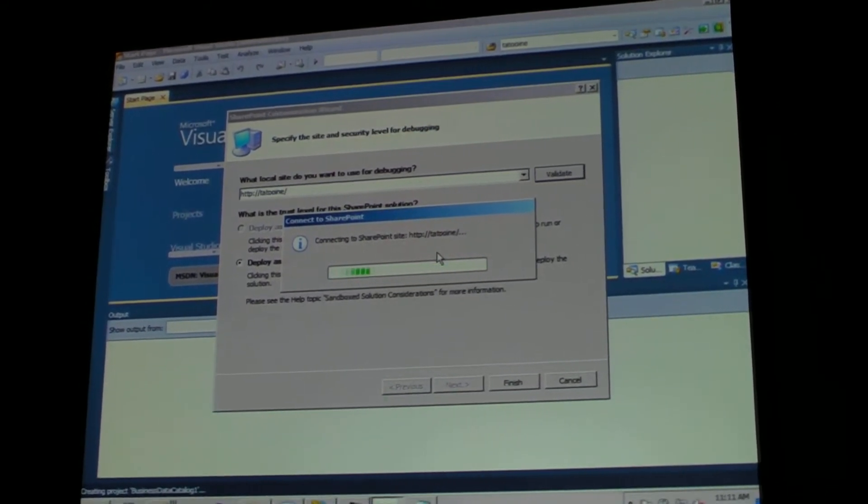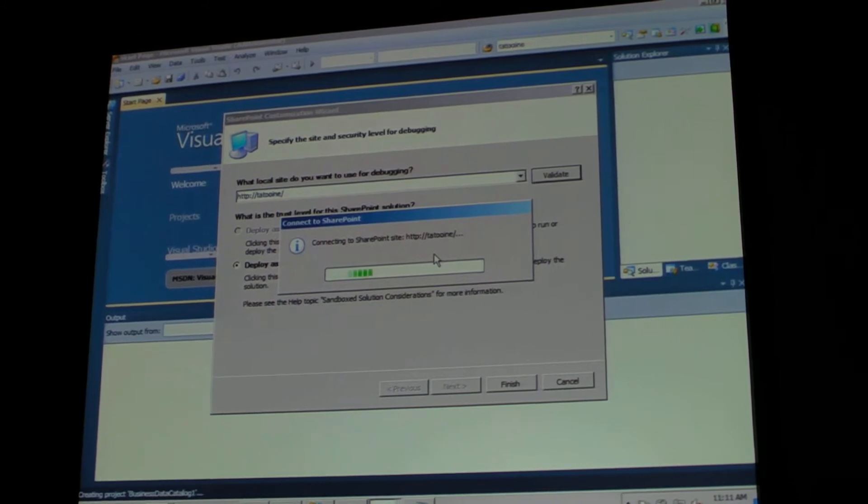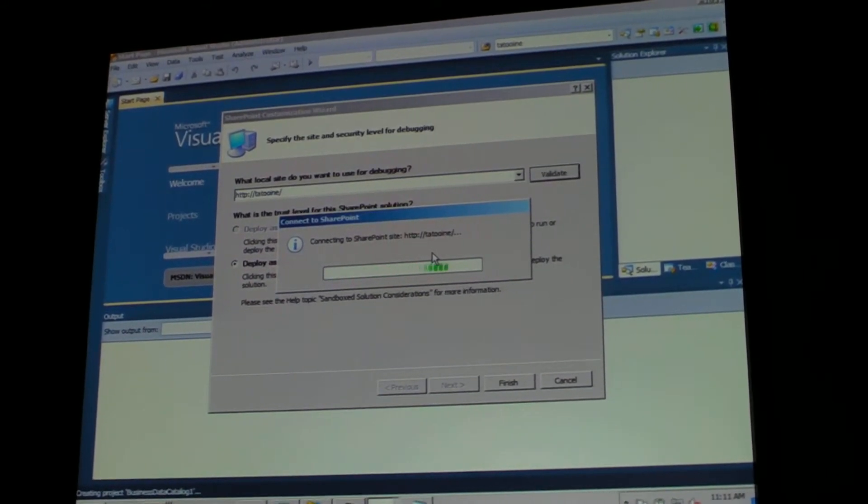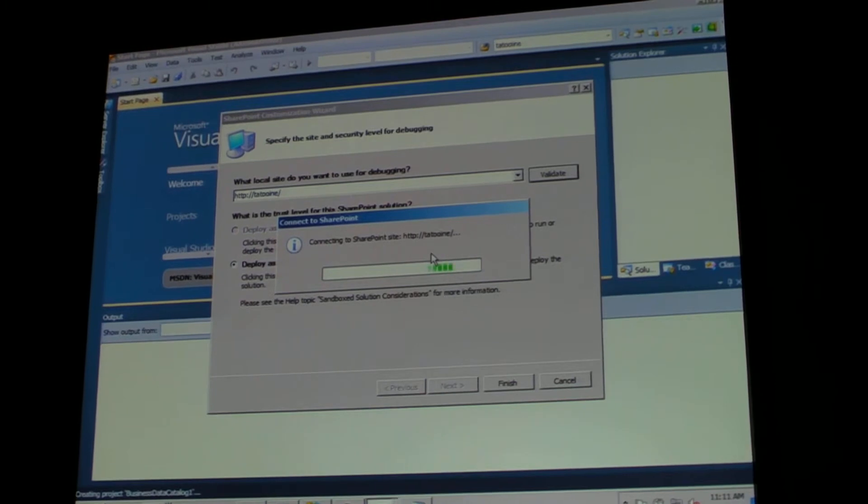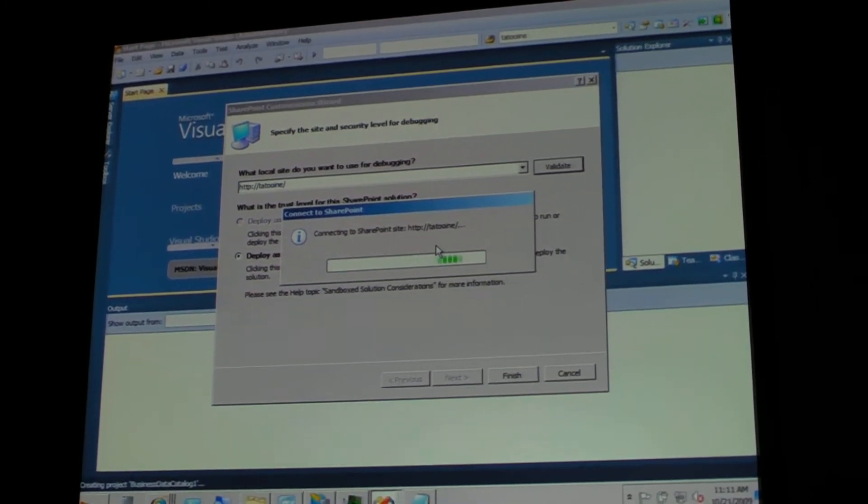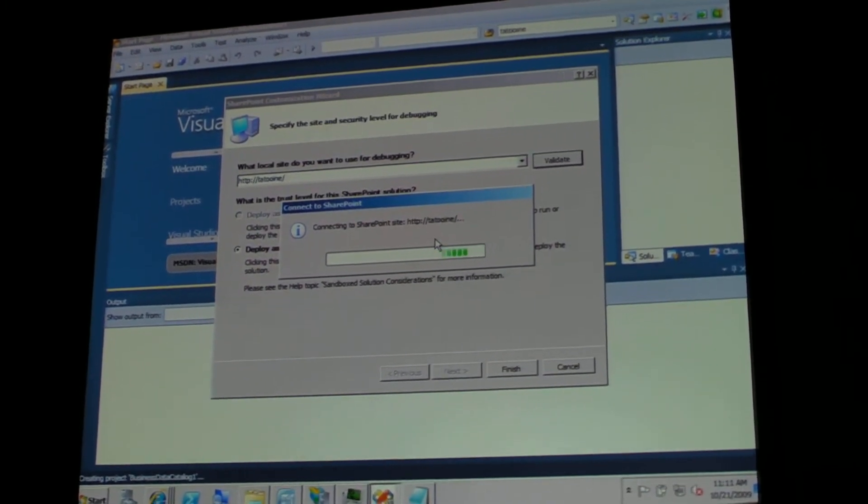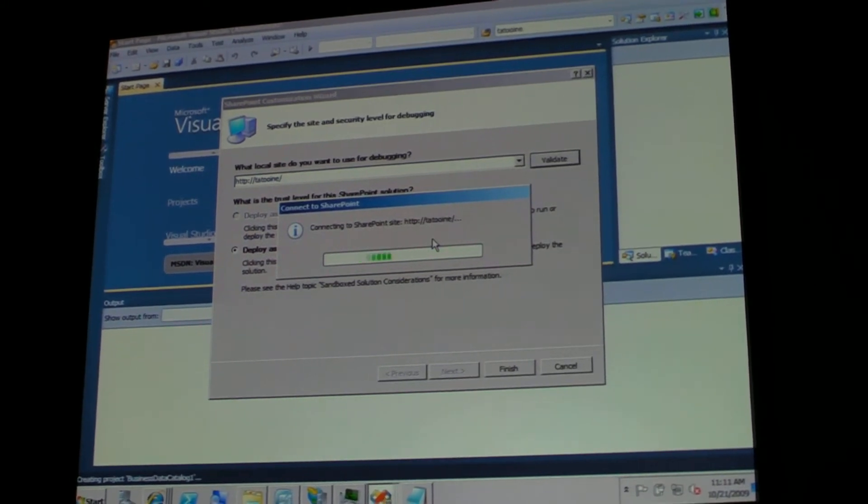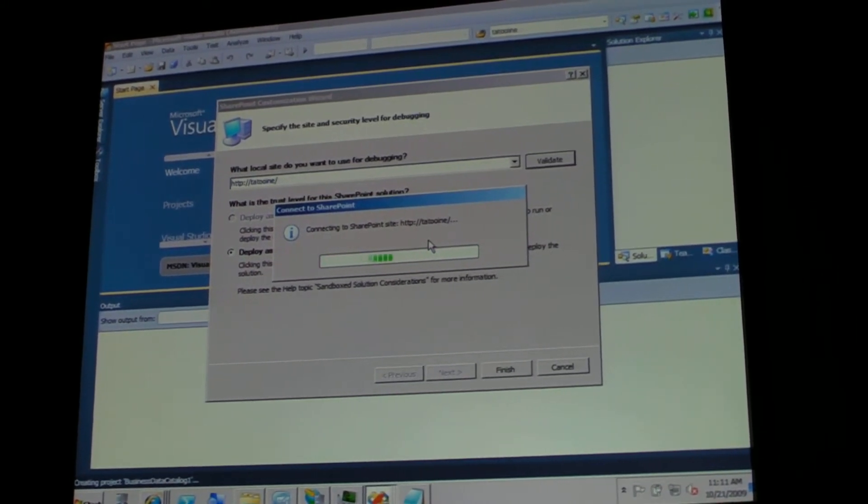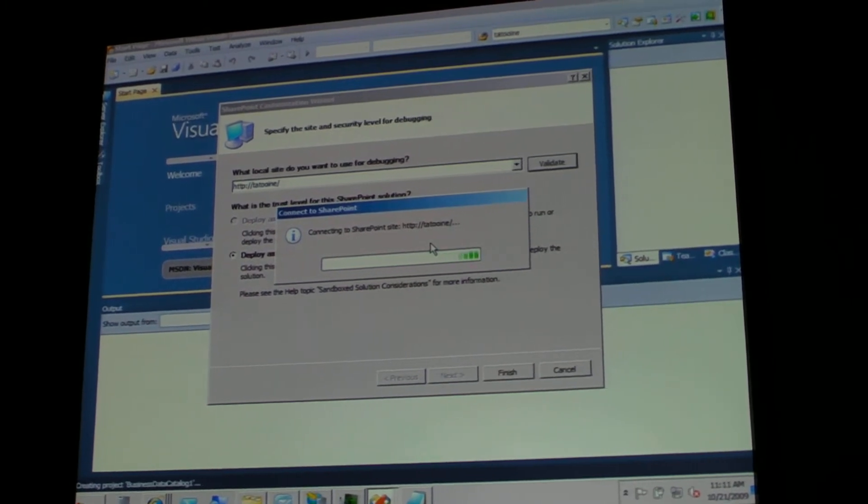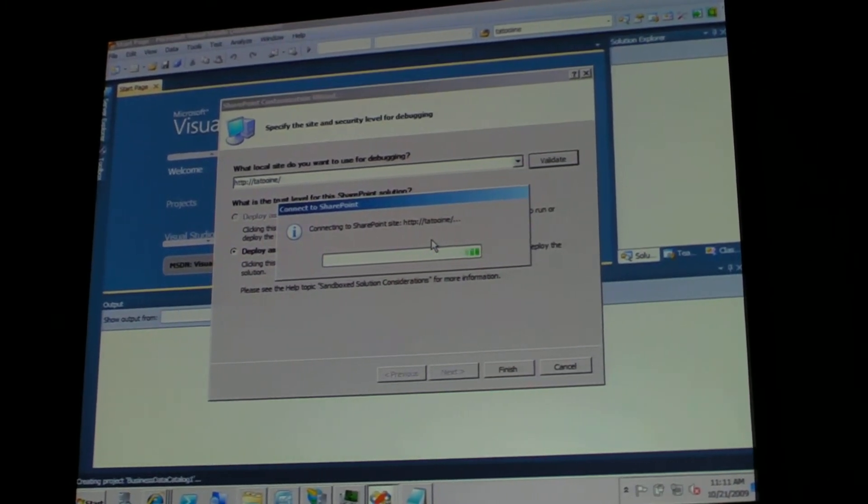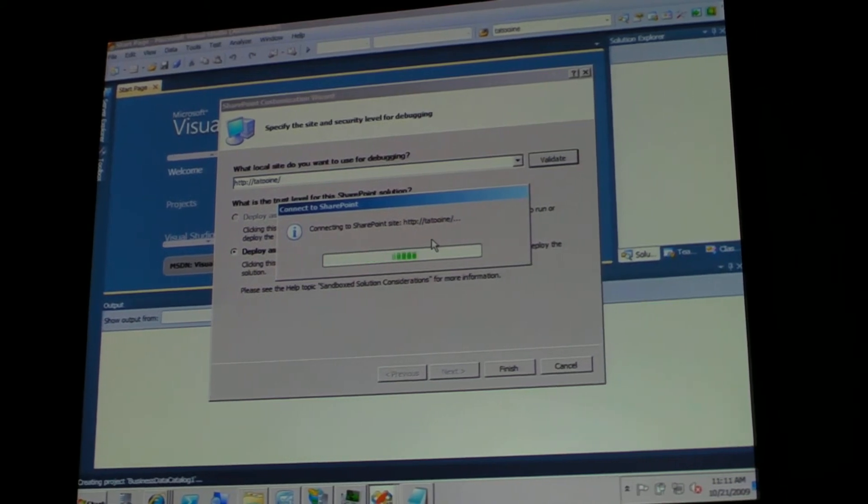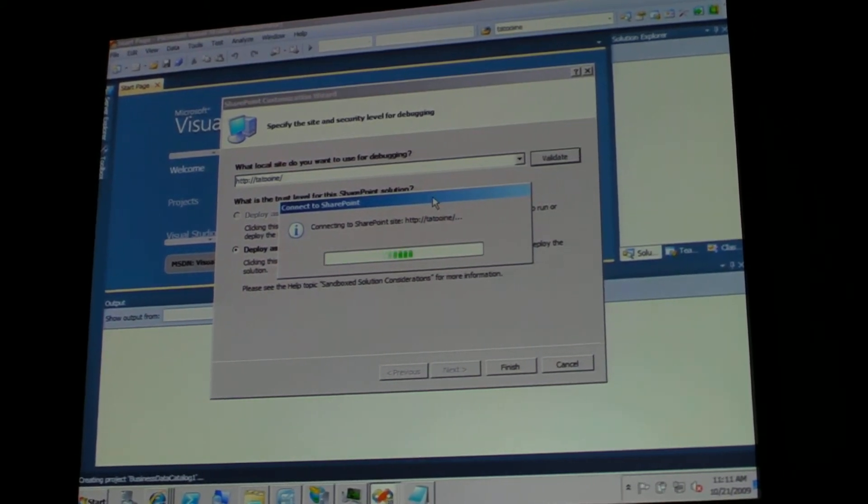And there's also another nice thing that I would like to talk about - SharePoint 2010 is supported on Windows 7. So now you're not going to need to have a server machine, but you can have your regular developer machine running Windows 7, Visual Studio 2010, and do the debugging with all your projects. All right.